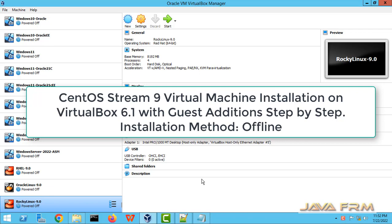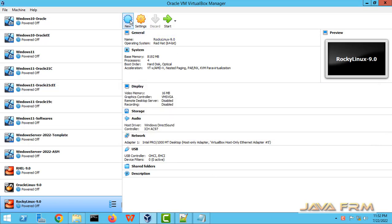Welcome to Java Forum. Now we are going to see how to install CentOS Stream 9 on VirtualBox 6.1 with guest edition.